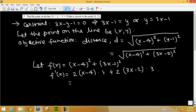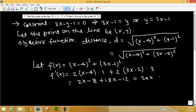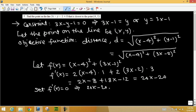We set this equal to 0 to find the critical number. Distributing: 2 times 1 gives 2(x minus 4), which is 2x minus 8, and 2 times 3 gives 6, times (3x minus 2) gives 18x minus 12. Combining: 2x plus 18x is 20x, and negative 8 minus 12 is negative 20. So 20x minus 20 equals 0, giving x equals 1.